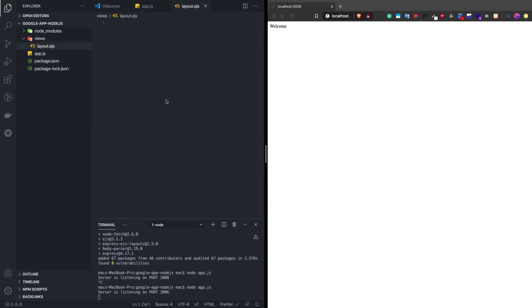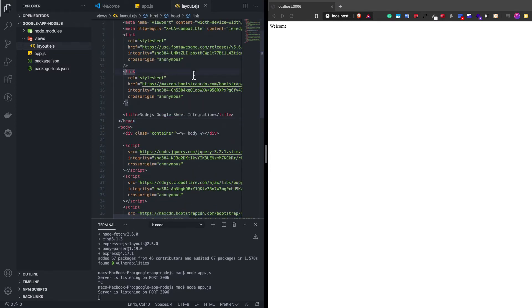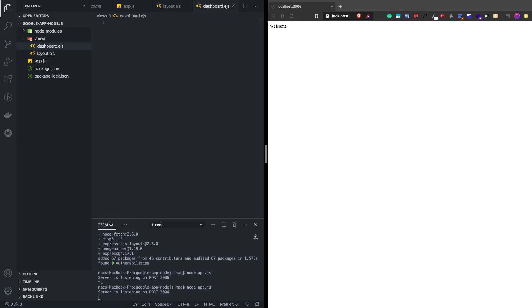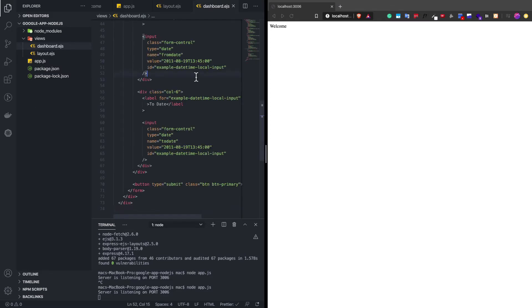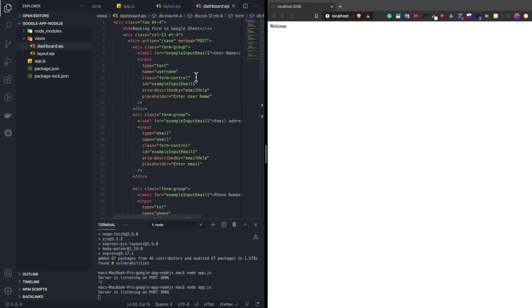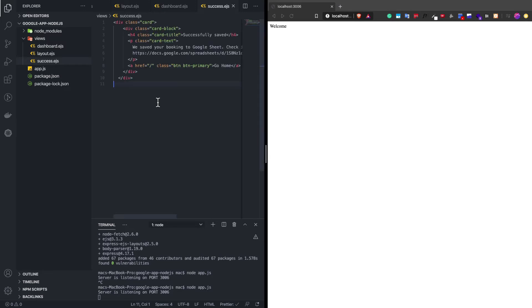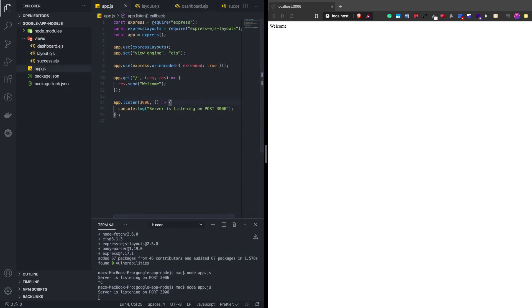Now let's create the views for our application. We are going to have the basic layout — let me quickly copy-paste the code since it's repetitive. Next we'll have a dashboard view, which is basically going to contain the form. Whenever we save that form, we are going to get the data and store it in the Google Sheet. Finally, we are going to have a view for the success message.